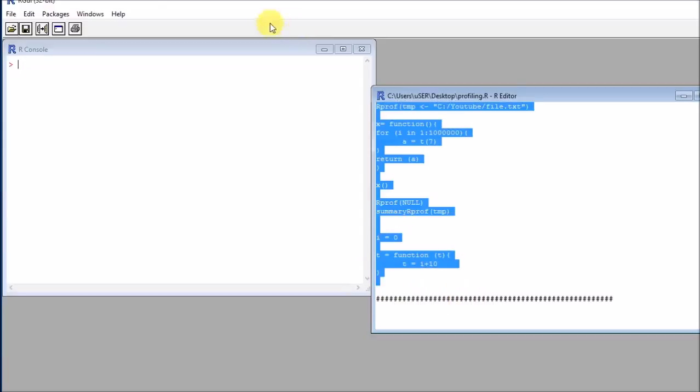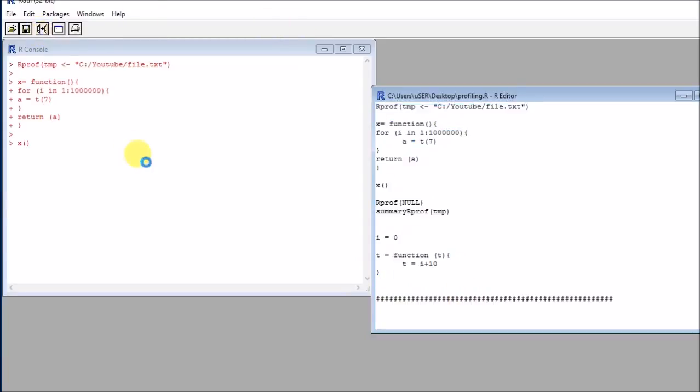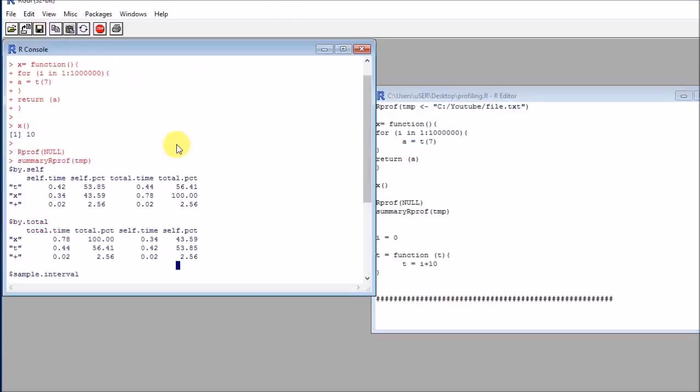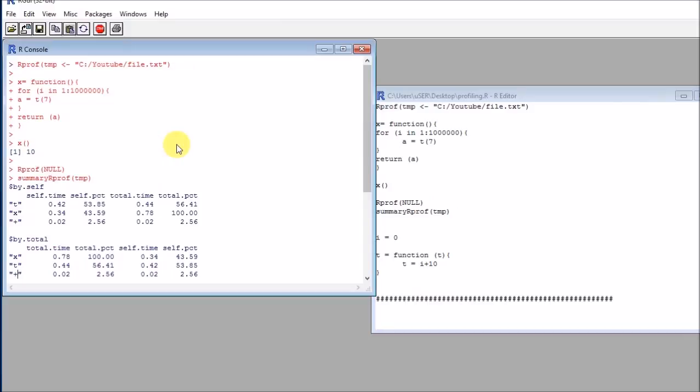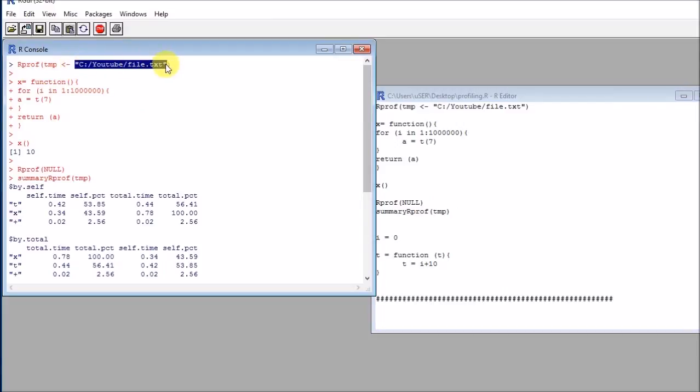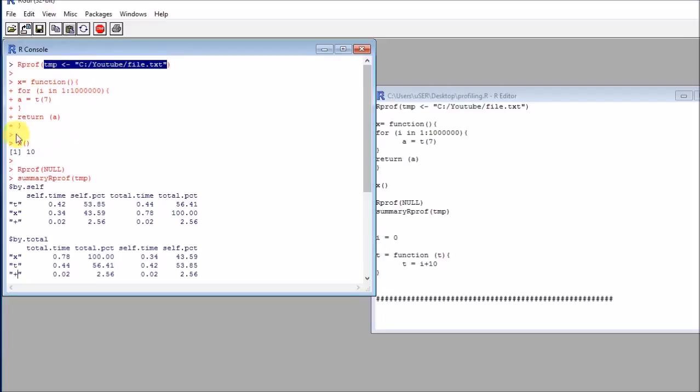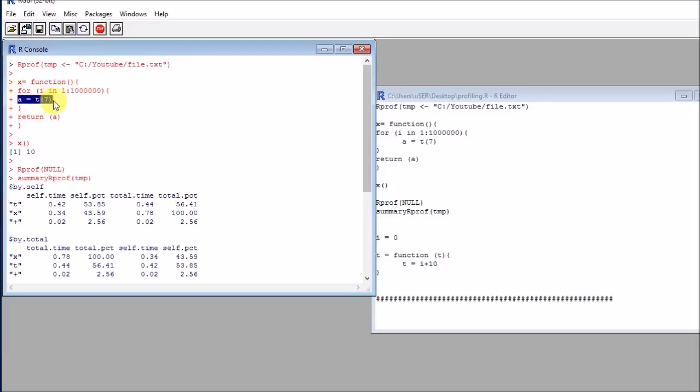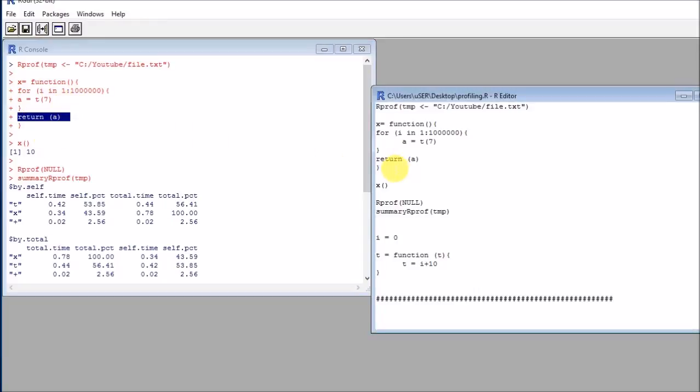So let's first see the first line here. R prof calls the profiler and it will save the results into a temporary file, so we need to put a file here. Then after that I have my function. In this case, this will be, as I said before, looping from one to a million and then calling the function a million times, and it will be returning A in each call.